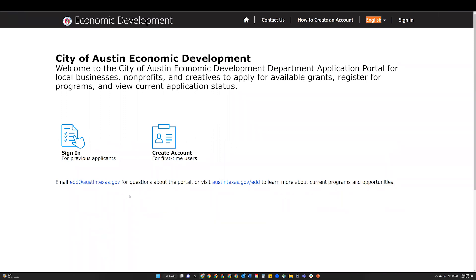Creating an account for first-time users. Step 1: Visit the Economic Development Department application portal homepage.